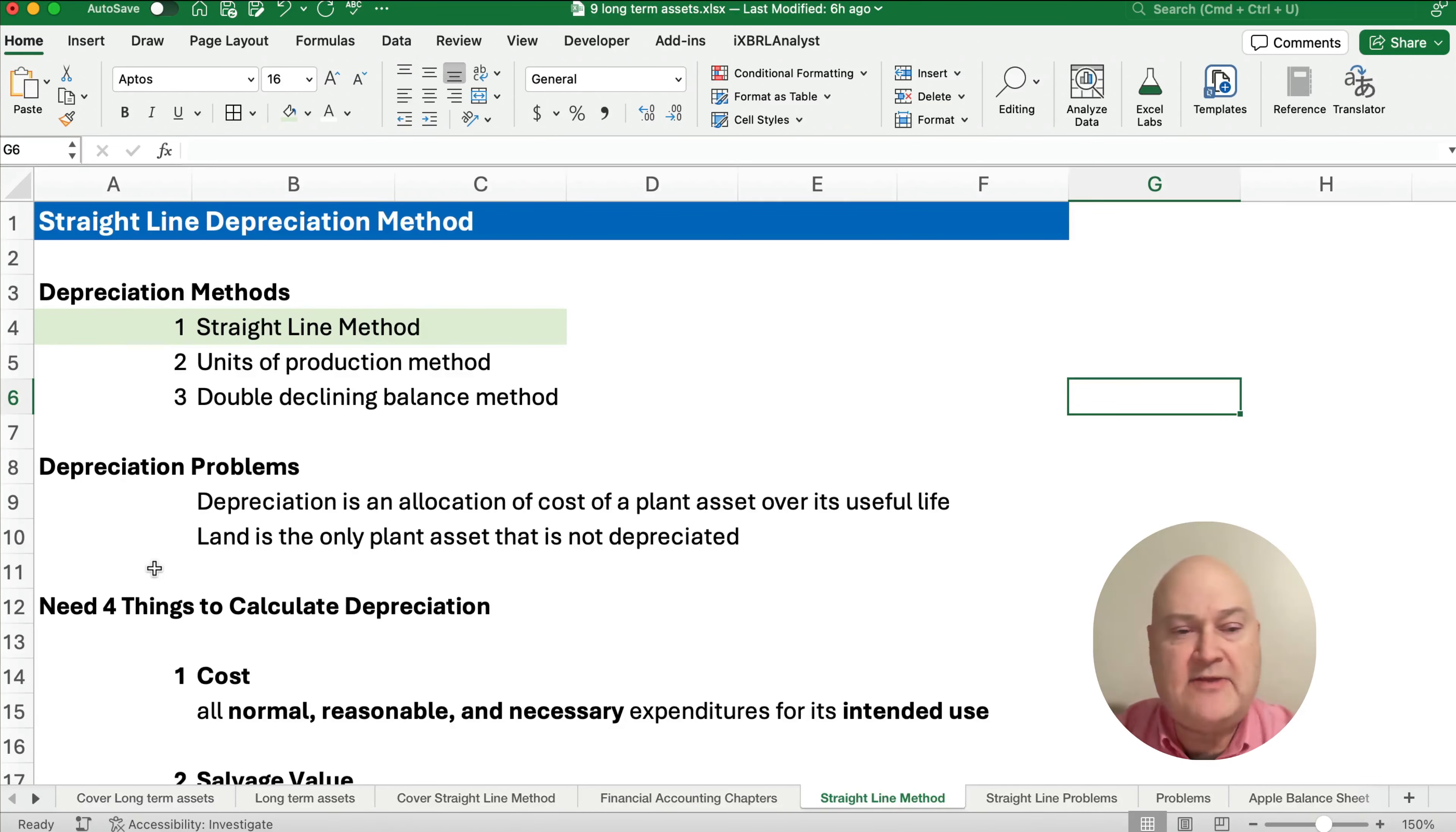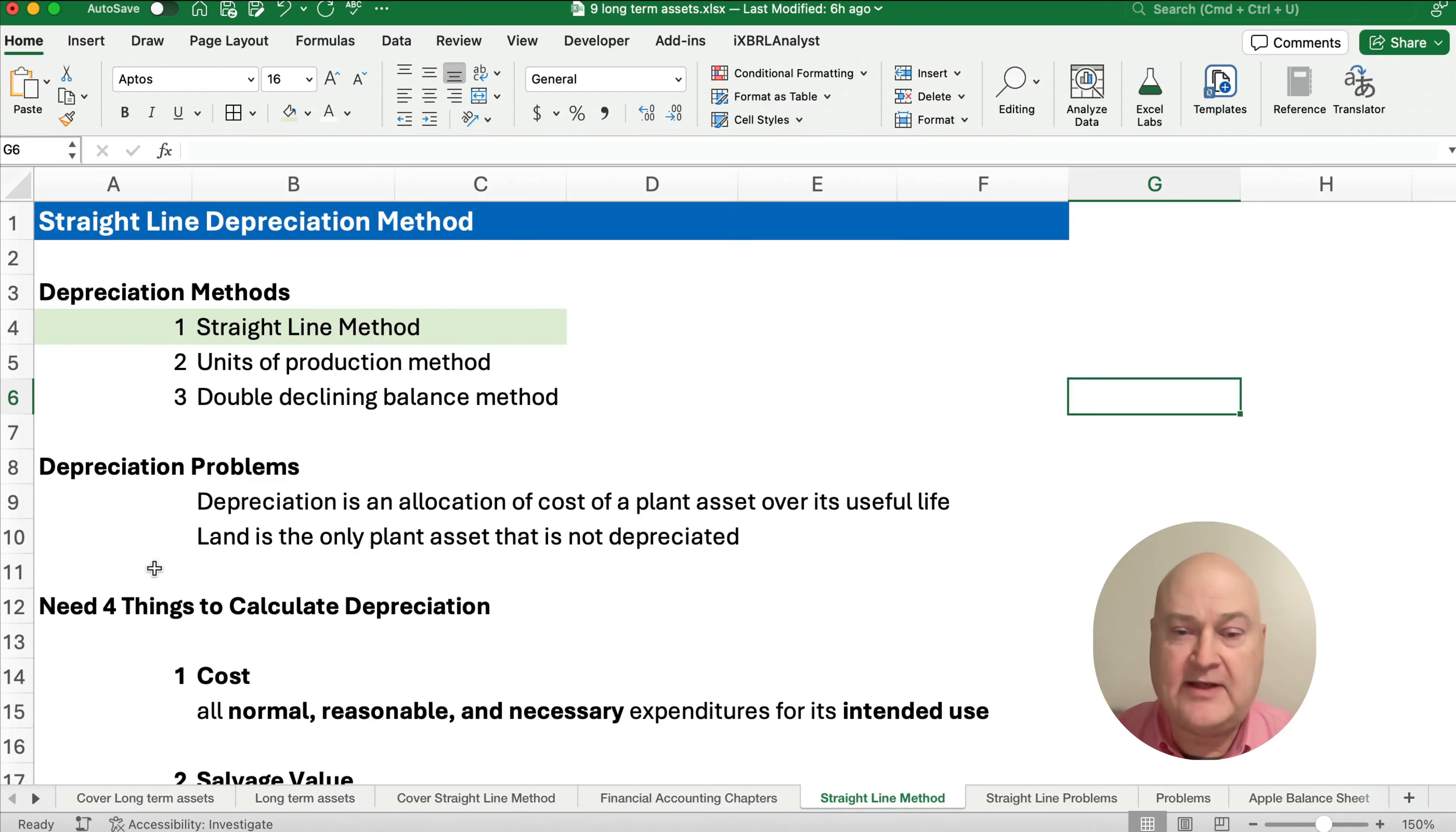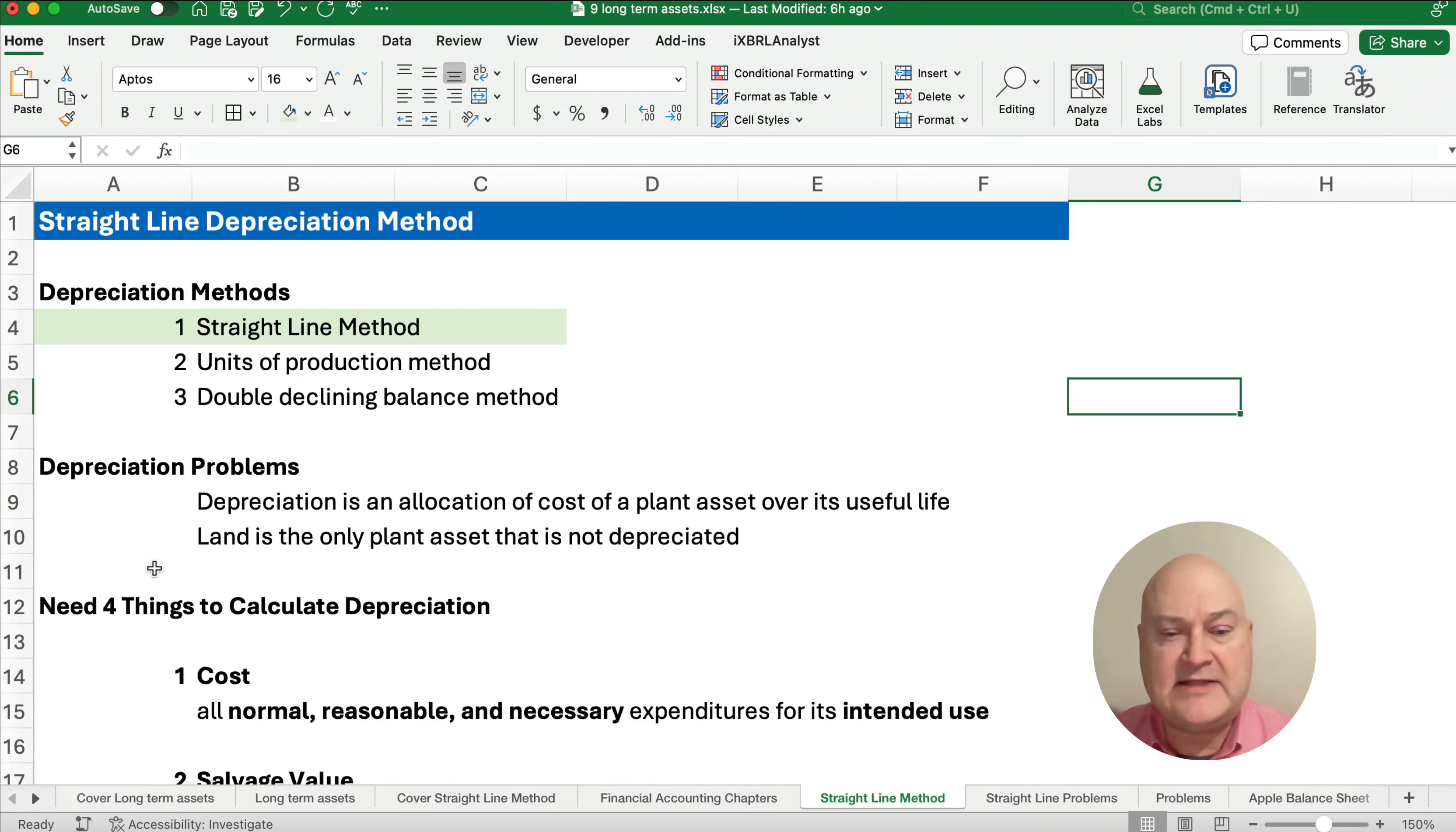Now our depreciation methods, we have the straight line method, that's what we're talking about right now. We have videos on units of production and double declining balance. Now depreciation is the idea, we're going to allocate the cost of a plant asset over its useful life. Now for a machine or equipment or a car or a truck or a building, then we allocate that cost over its useful life. Now land, since it doesn't really have useful life, it's the only plant asset that's not depreciated. So land is not going to be depreciated.